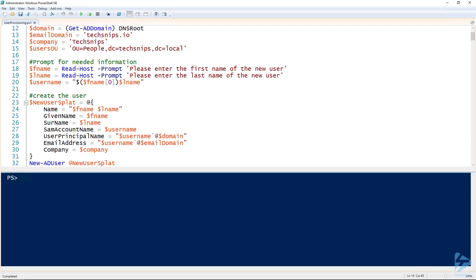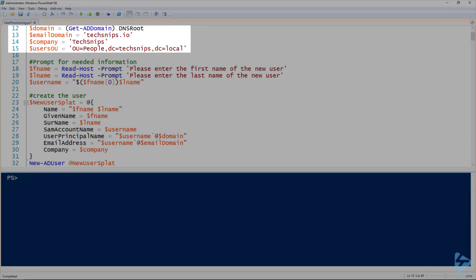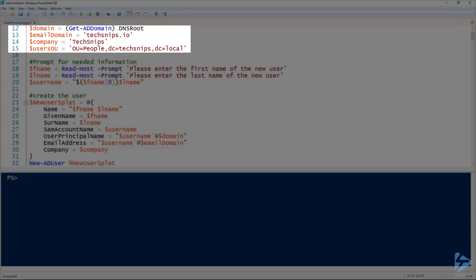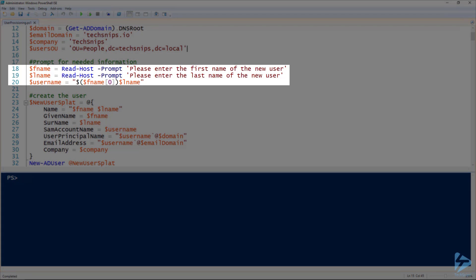The first thing you'll notice from lines 12 to 15 are some of the variables that we already know, we don't need to ask for them. And then on lines 18 and 19, we're prompting for the first and last name of our user.